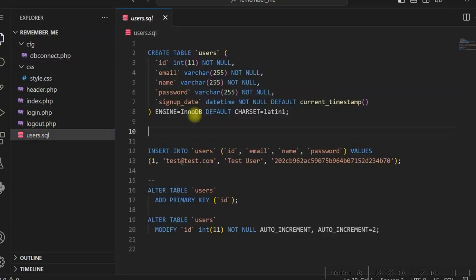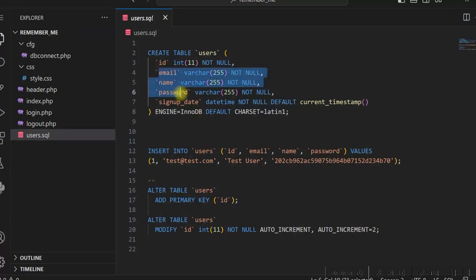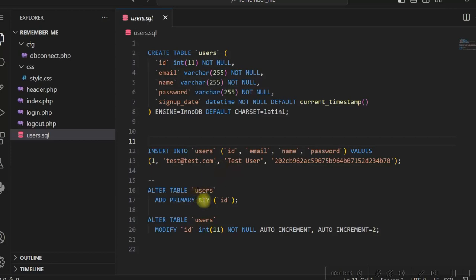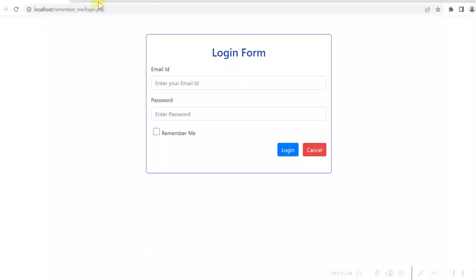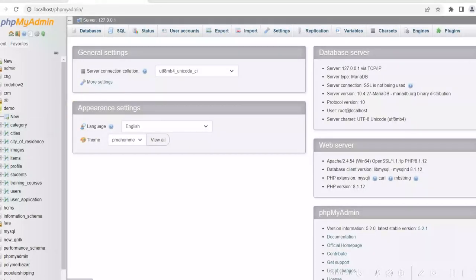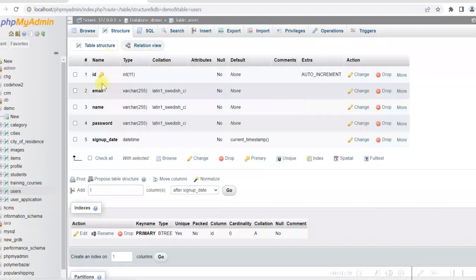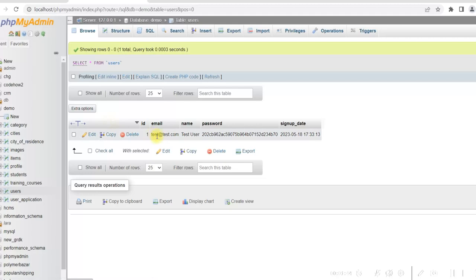I have a SQL file to create the tables used for login. The table has an email ID, name, and password. I am inserting one row in this table for login purposes, and there is an auto-increment field. The demo database uses a table called users with email ID, name, password, and signup date, and there is one row in this table.